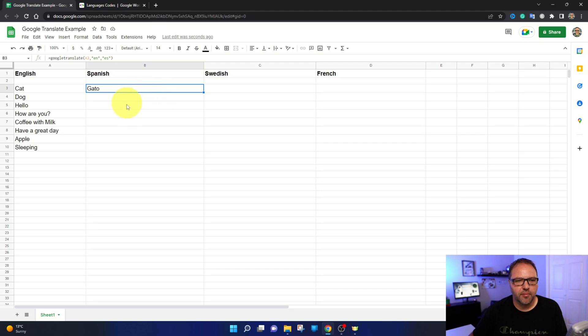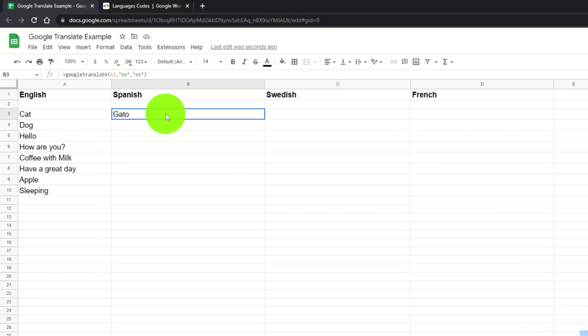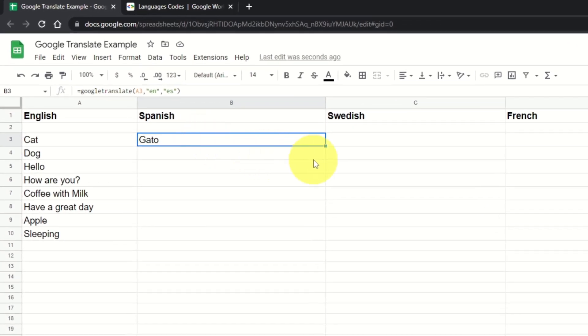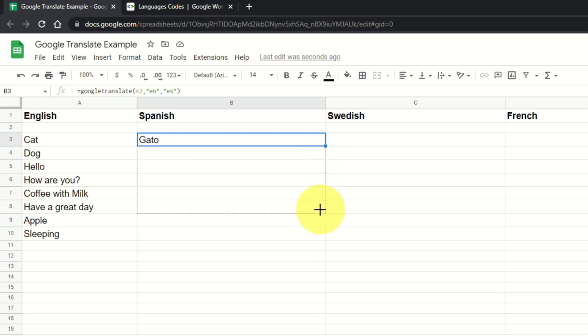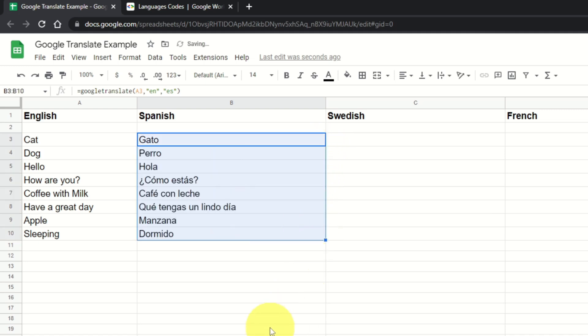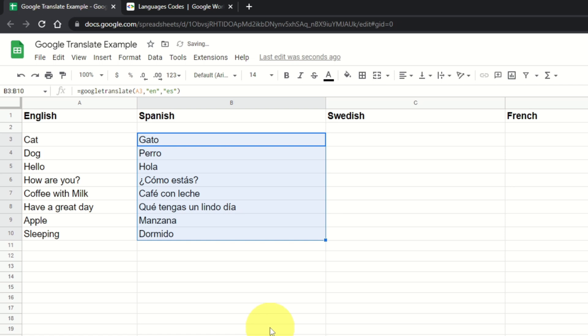Now if you want to bring that formula all the way through all of these other terms, it's really easy to do. Just highlight that cell and you'll see a little box here in the corner. You can go ahead and drag that down with the left mouse button. Drag it all the way down and it's going to load and convert all of those words and phrases over to Spanish. So that was really easy to do.